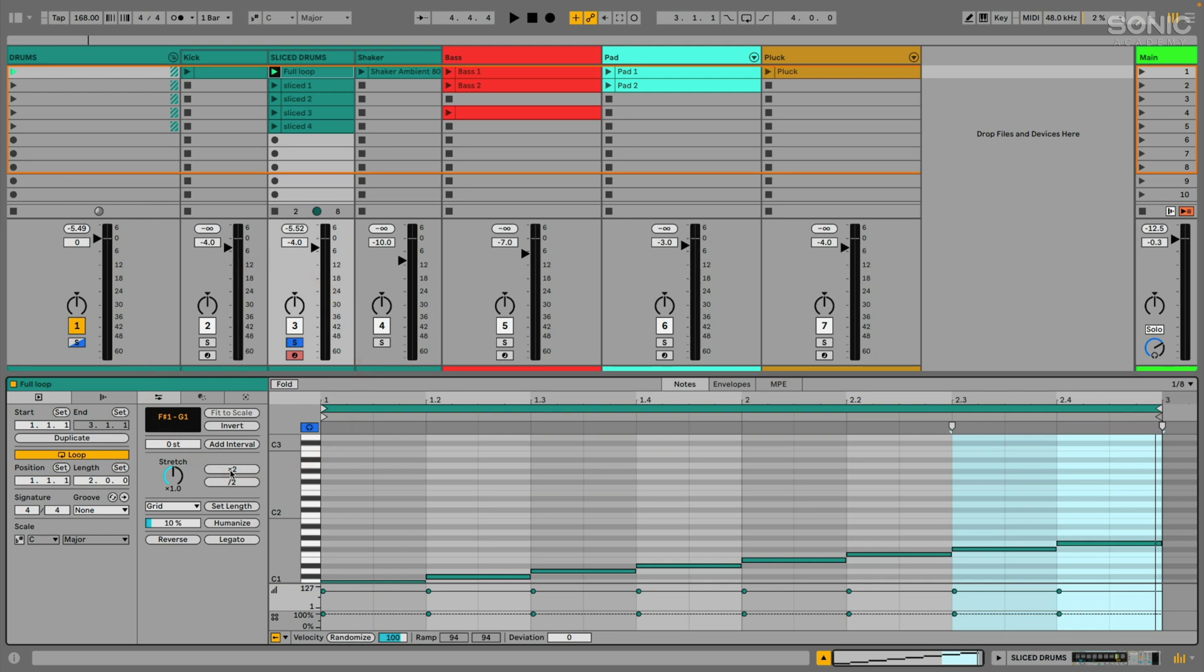But we got things like the ability to double time or halftime our selection of MIDI notes, we can invert a selection of MIDI notes, make them all legato, reverse them all, et cetera. A lot of this stuff is stuff that we saw in Live 11, but it's laid out a little bit differently.